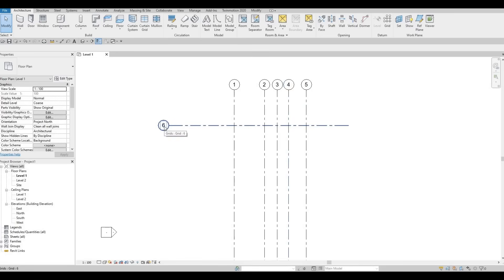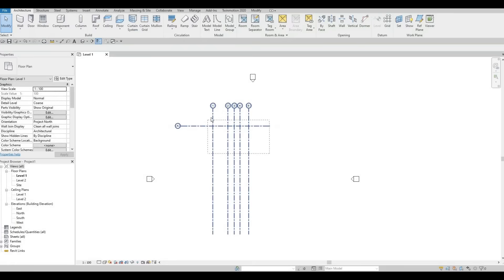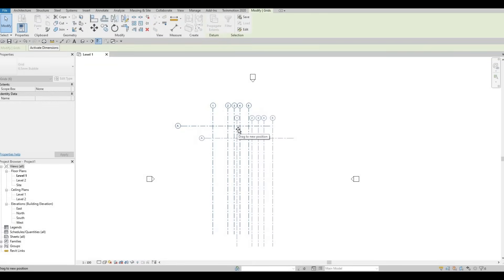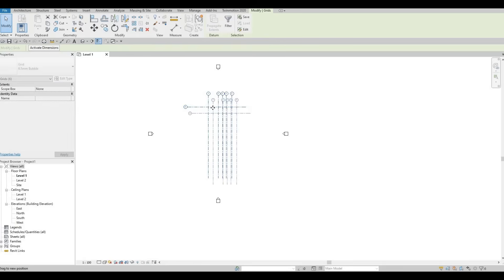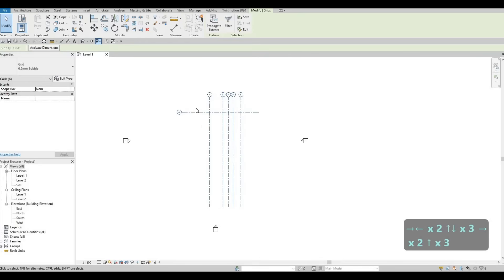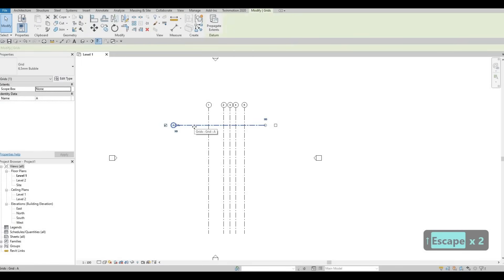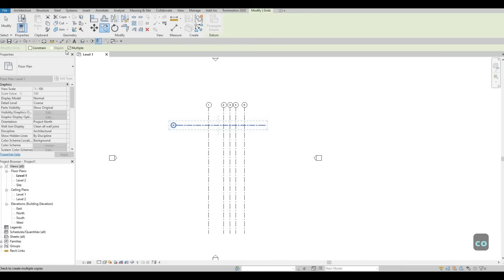In order for us to change this to a letter, you will need to click on the grid bubble right here, double-click on that, and then just type in capital A. Now what we could do is select everything and move it right to the middle position so that everything is located properly. You can also use your arrow keys once you select them all. Then press escape and then escape again, select grid line A, type CO — multiple is already checked. Once you do it once, it will register and maintain that multiple checked.